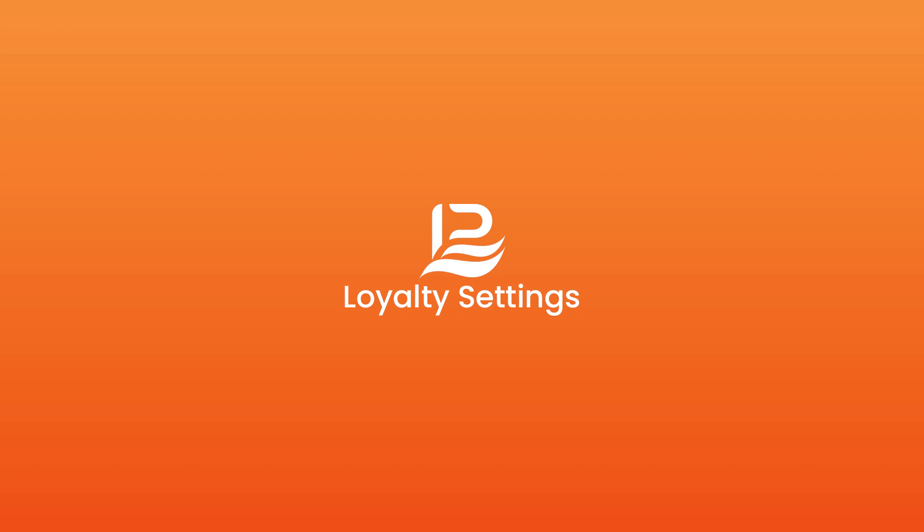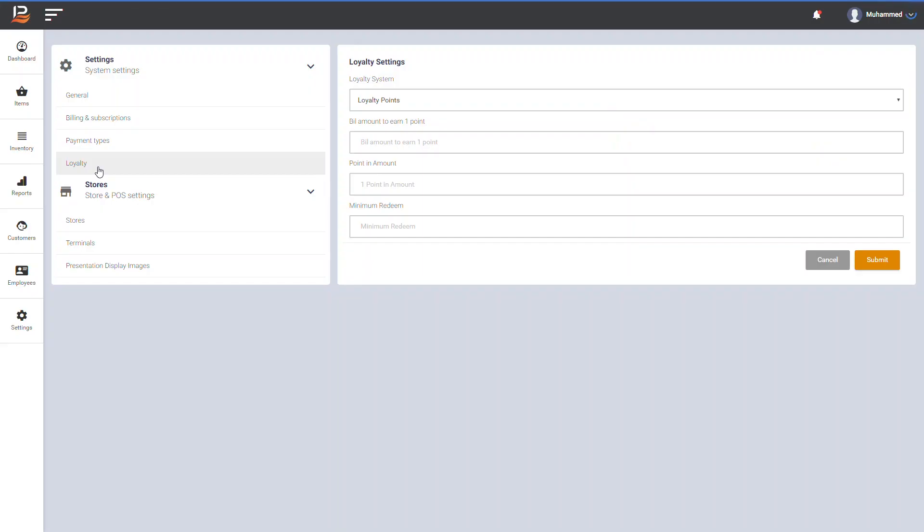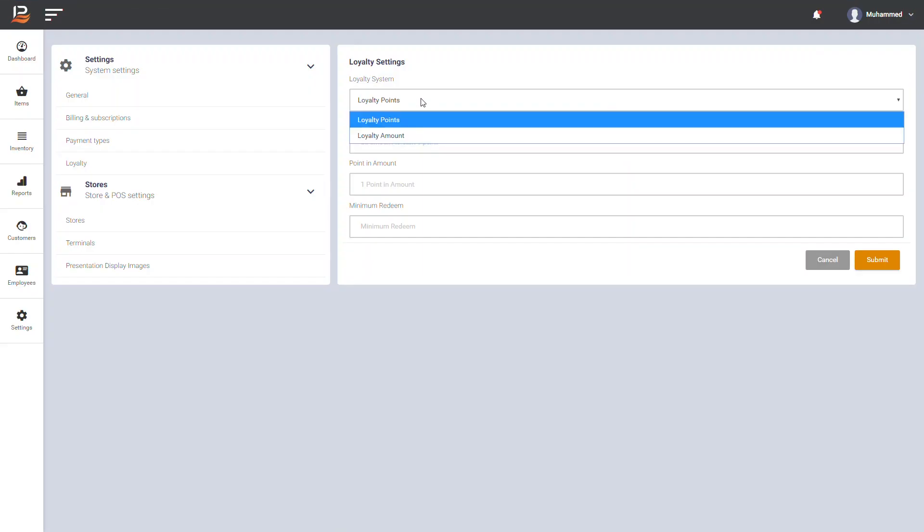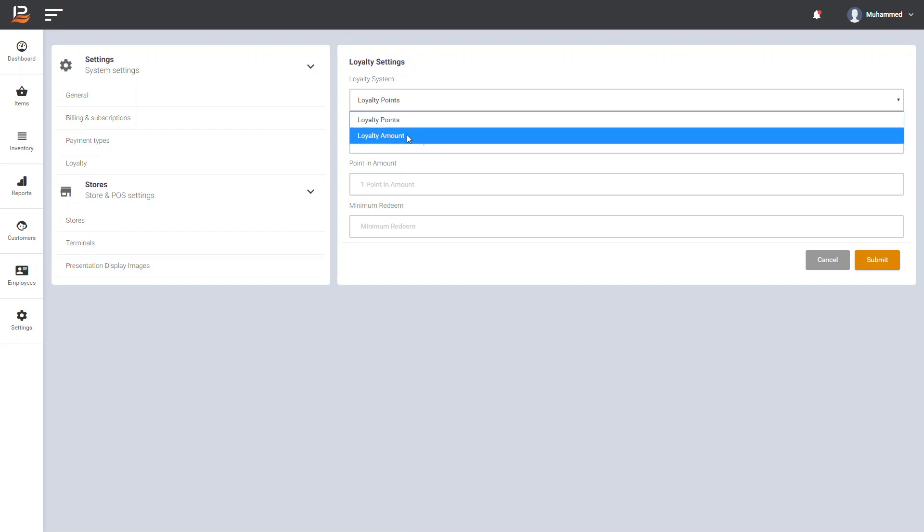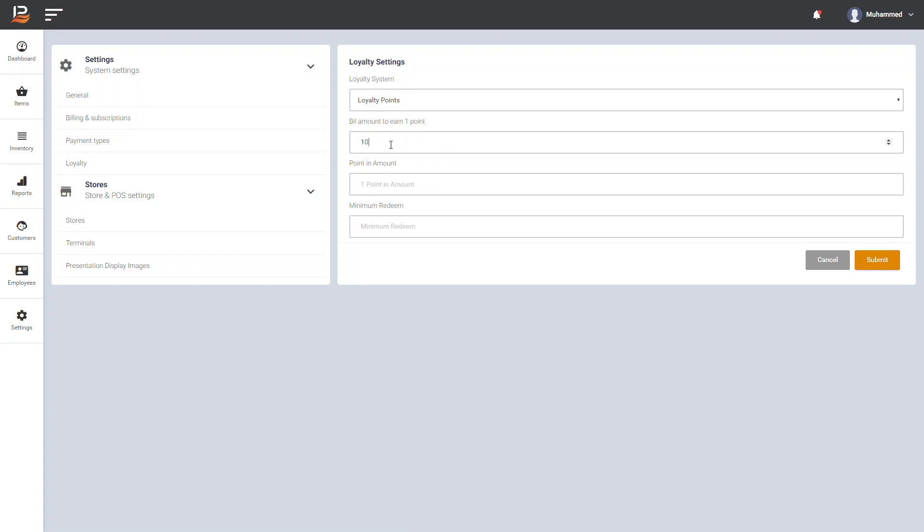Lithos POS have two types of loyalty options. Loyalty Points - Which means you can set loyalty point and set a minimum purchase amount to earn one point. Then set a minimum point to redeem the loyalty points. Loyalty Amount - Here set bill amount to earn one dollar and set a minimum amount to redeem loyalty amount. And click submit to save your settings.